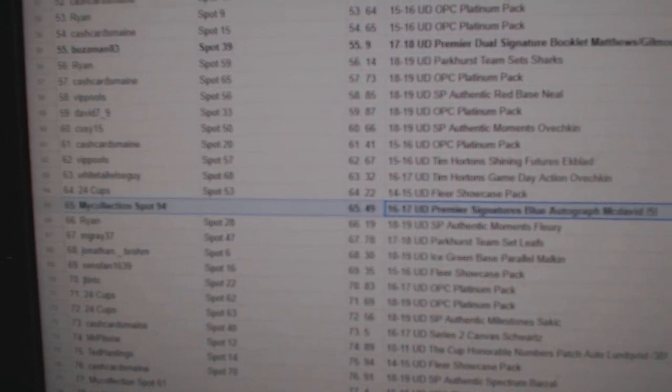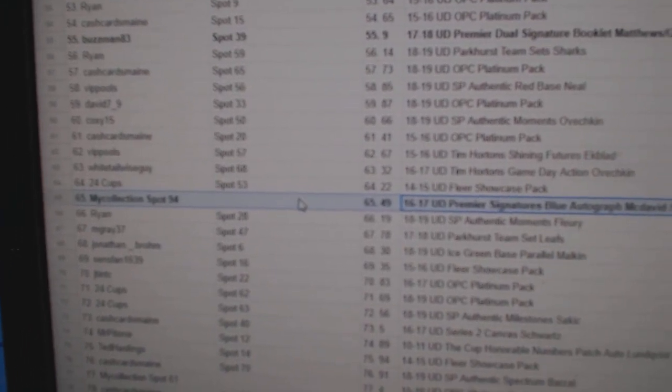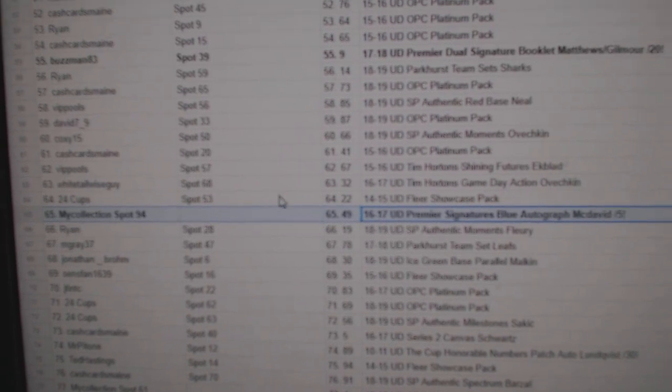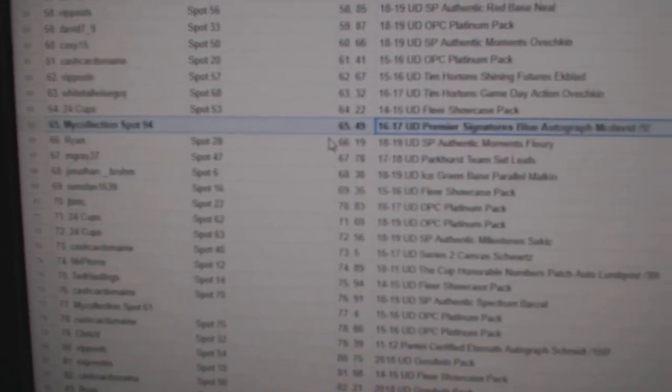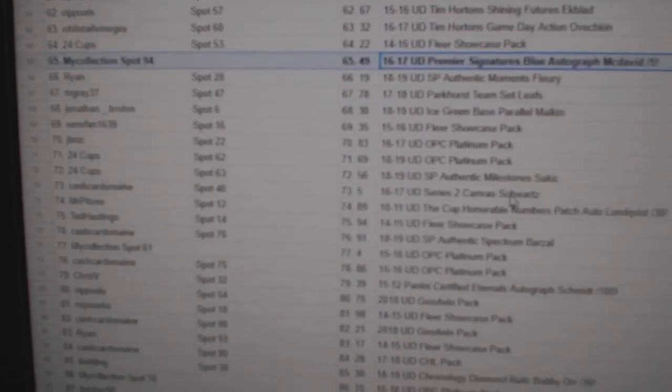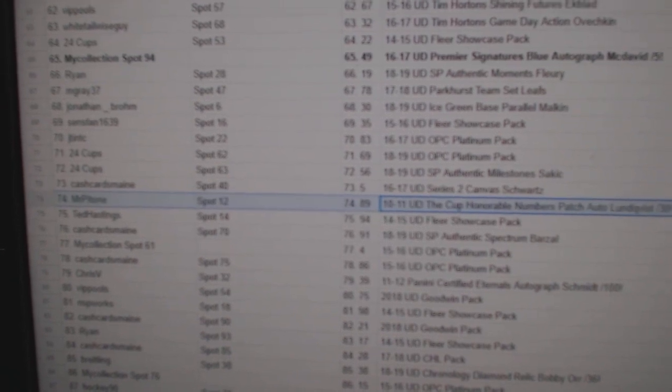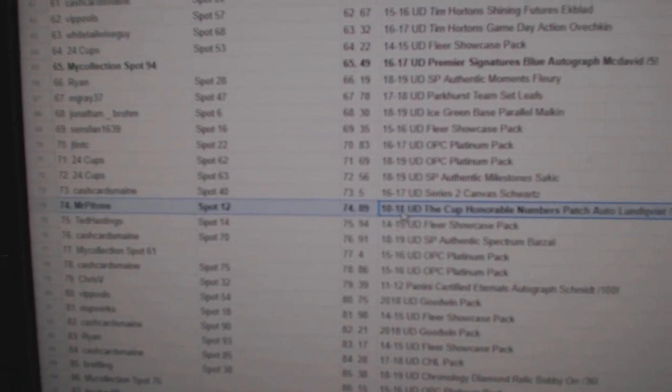The McDavid out of 5 goes to My Collection, the Lung Fist out of 30 goes to Mr. Pitone.